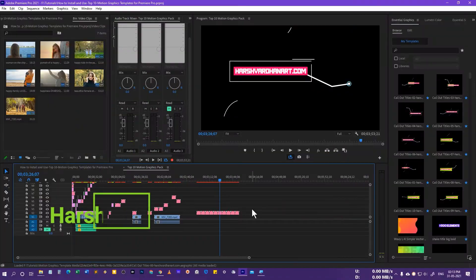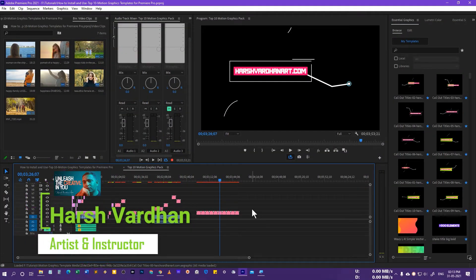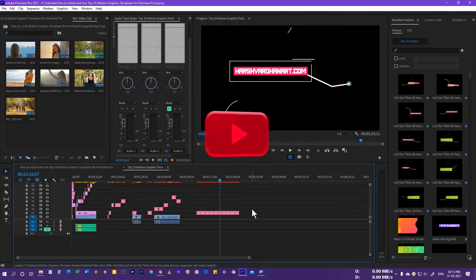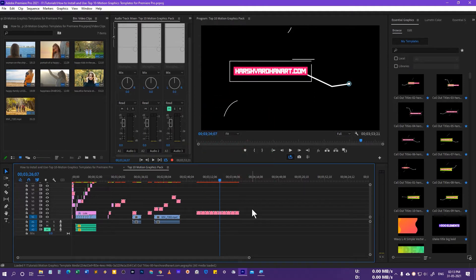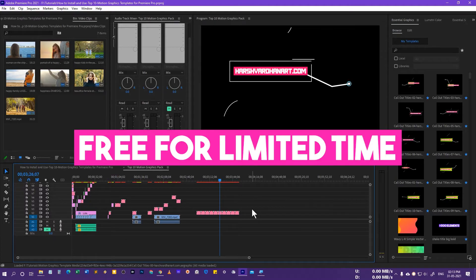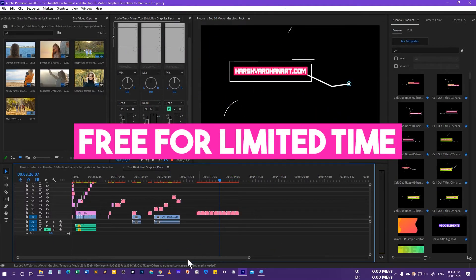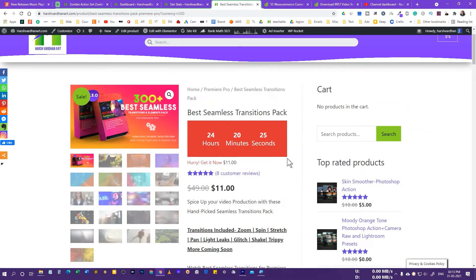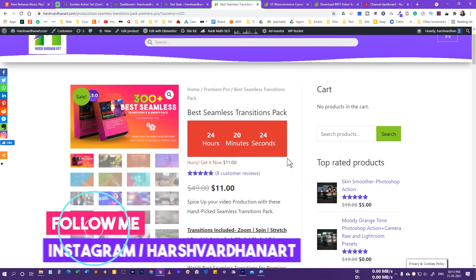Hi everyone, I am Harshwardhan. Welcome to Harshwardhanart.com. In this video I am giving you my top 10 callouts title pack for Premiere Pro 2019 and above, and you can get this absolutely free for a limited time from my website Harshwardhanart.com.